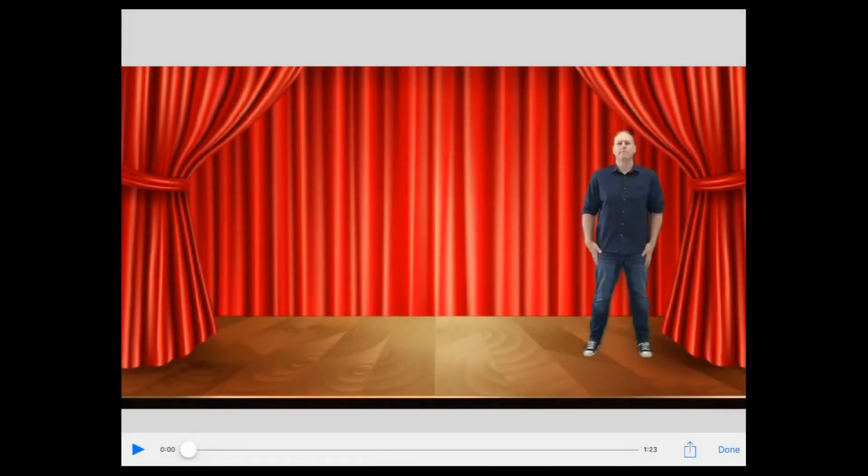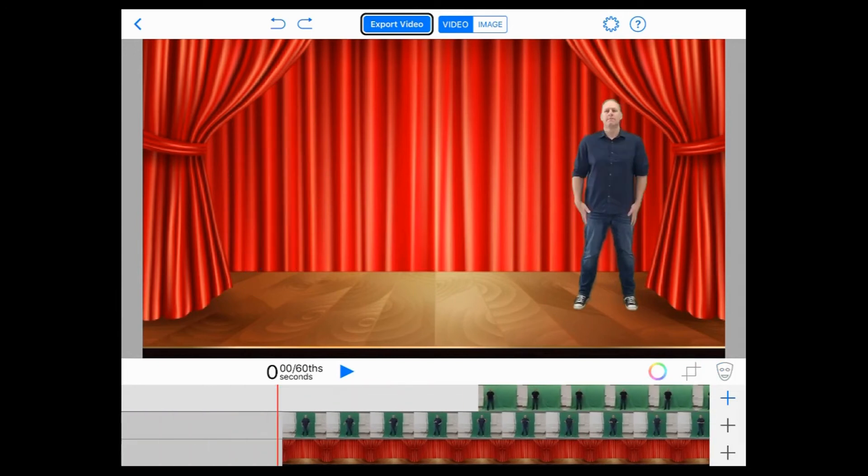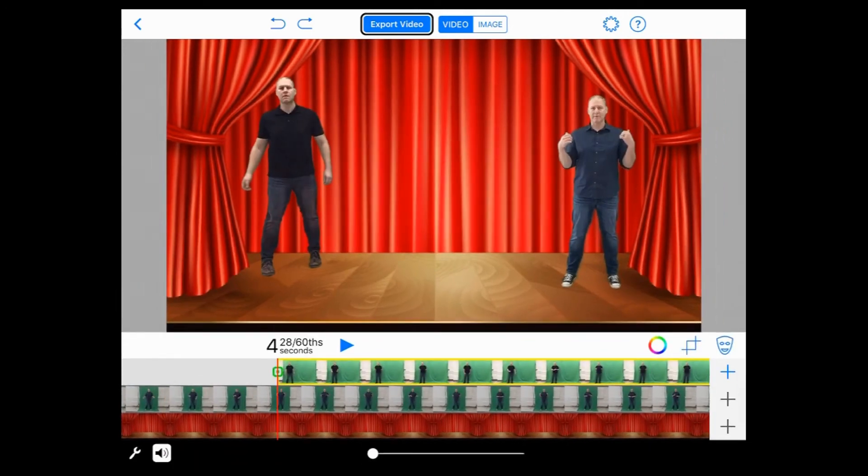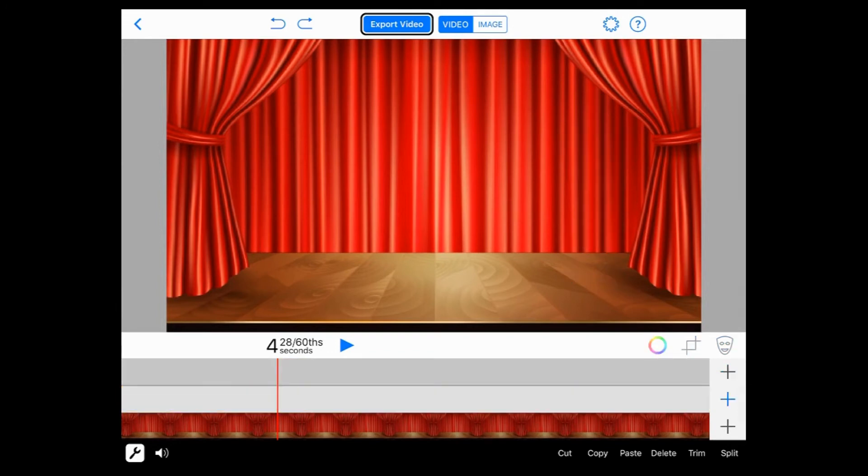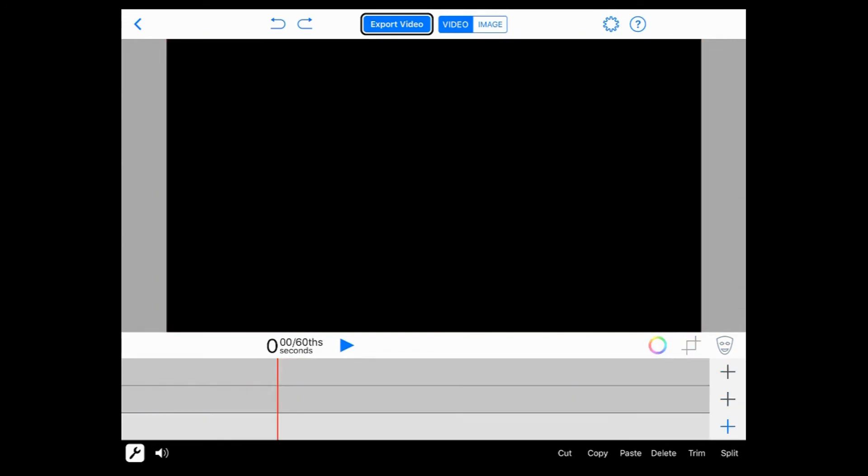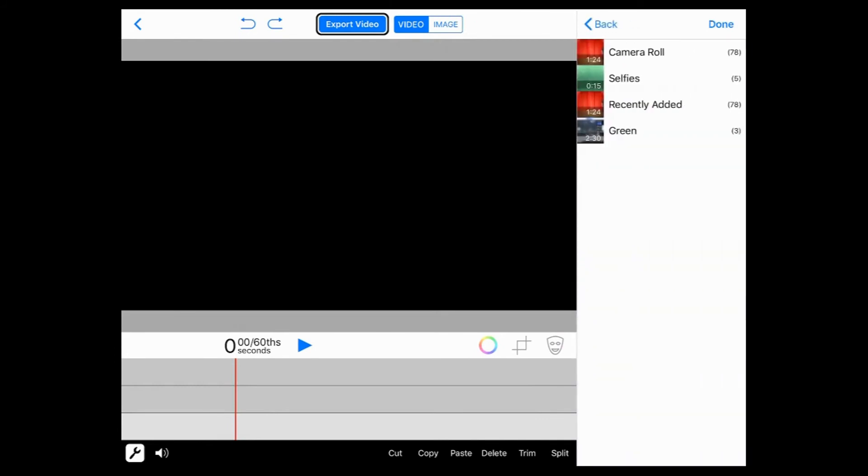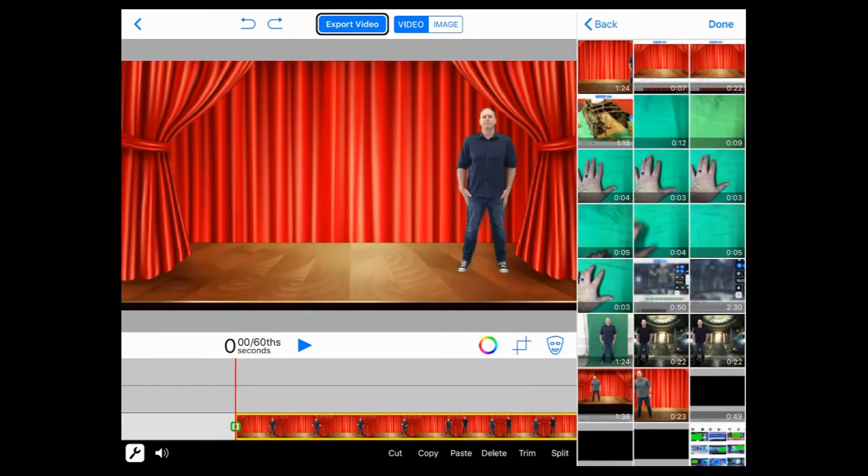So from here I'm simply going to go in. I could start a new project, but because I'm on the screen I'm just going to go in and I'm going to delete all my frames here. And then I'm going to go to the bottom layer and I'm going to add the video I just did.